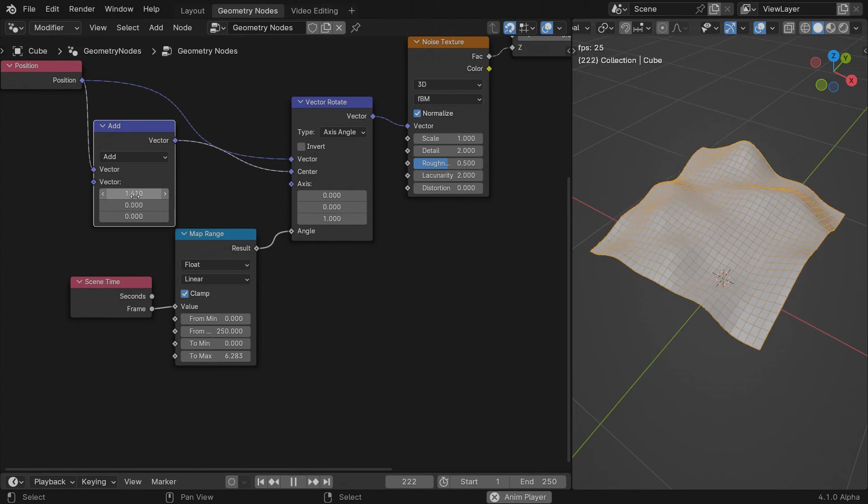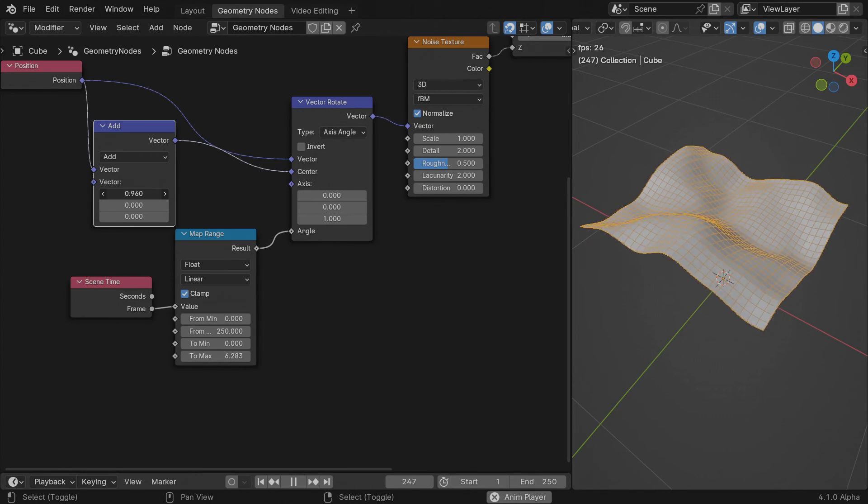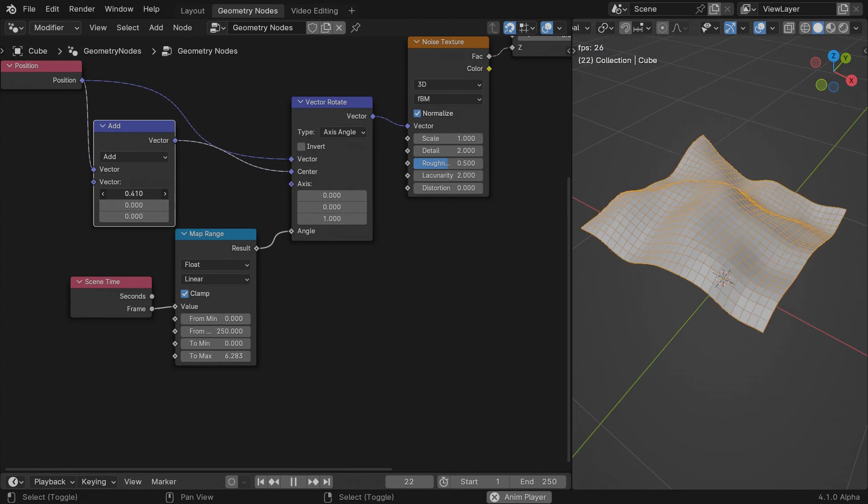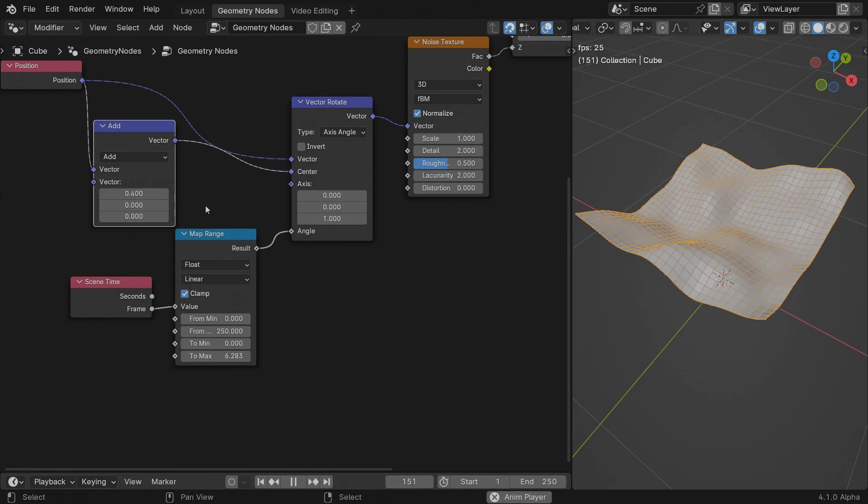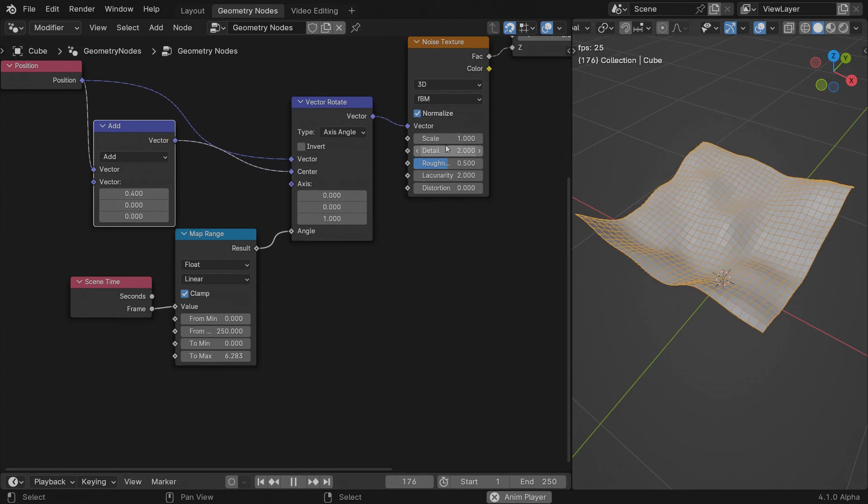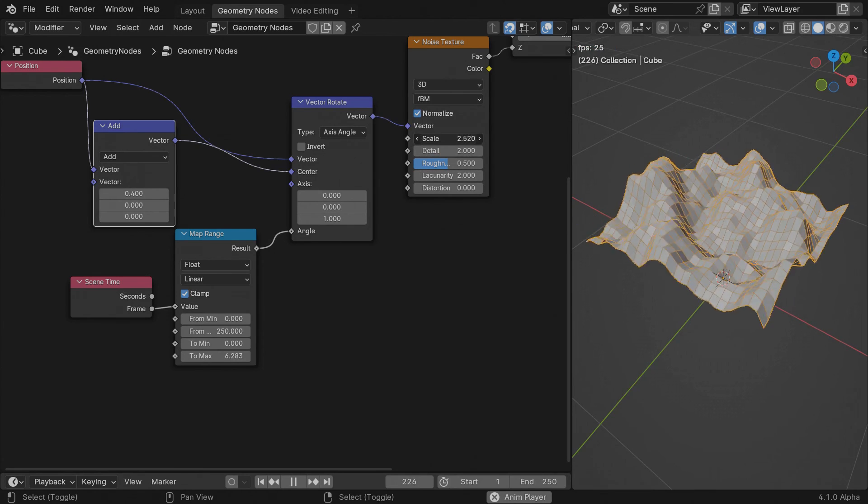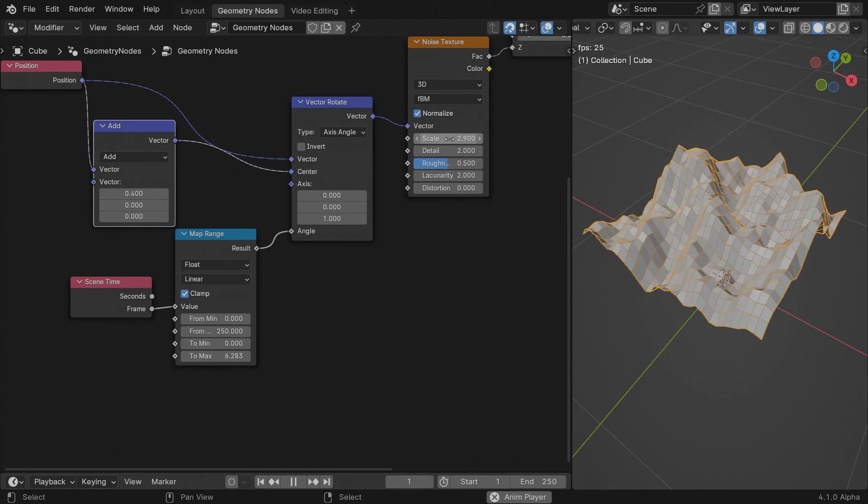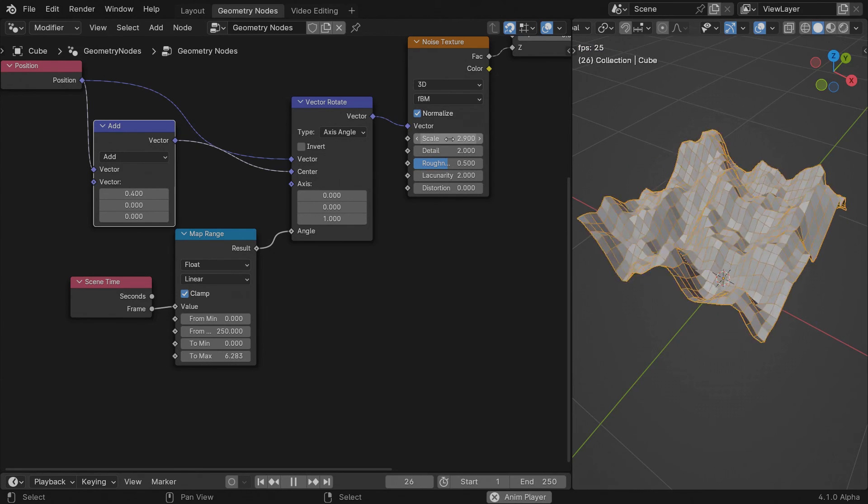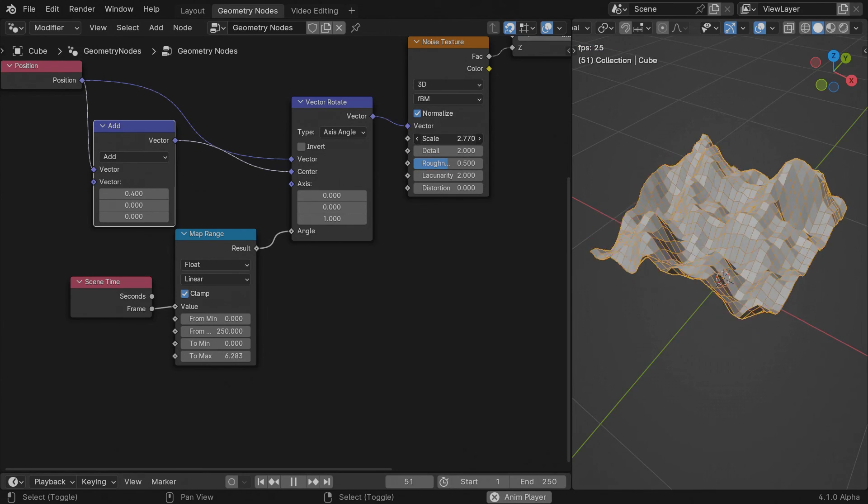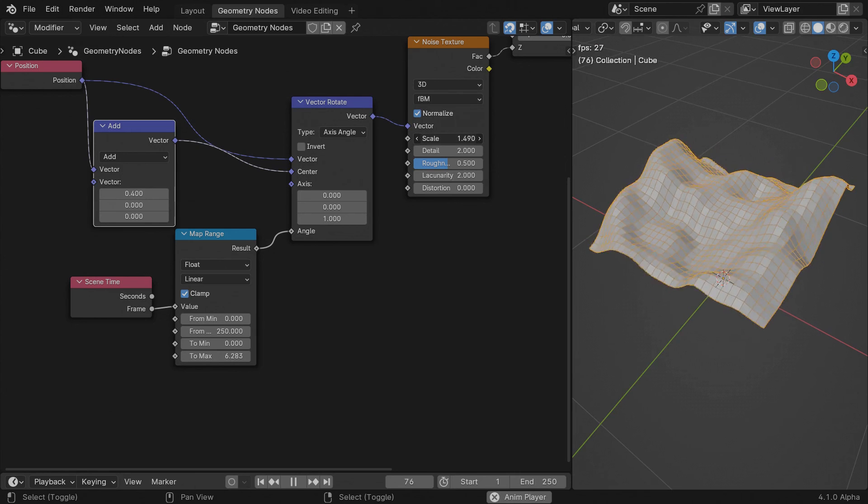You're free to add different offset values on other channels as well for a more complex result. I prefer this method more than trying to animate and loop the W value of the noise.